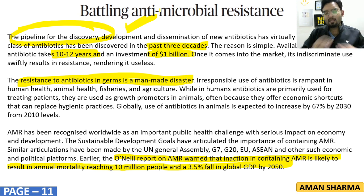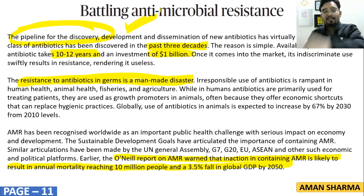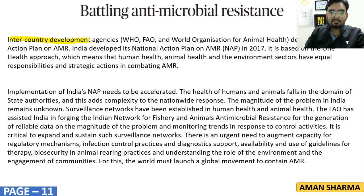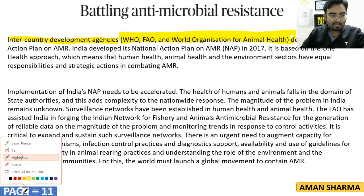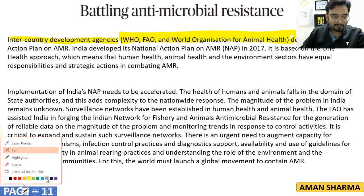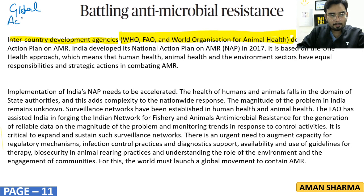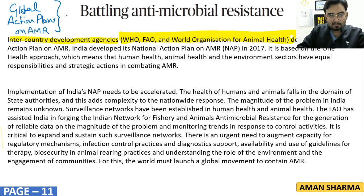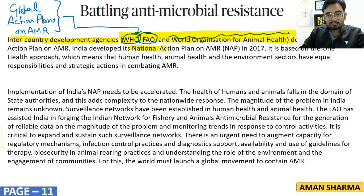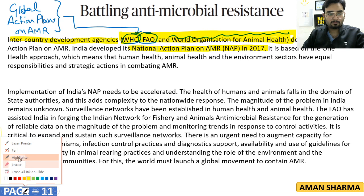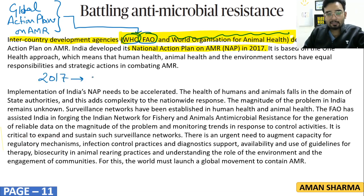AMR has been discussed by organizations from G7, G20, European Union, to ASEAN countries. Inter-country development agencies WHO, FAO, and the World Organization for Animal Health developed the Global Action Plan on AMR. Inspired by this, India launched its National Action Plan (NAP) on AMR in 2017, which works on the One Health Approach — giving equal importance to animal health and human health.